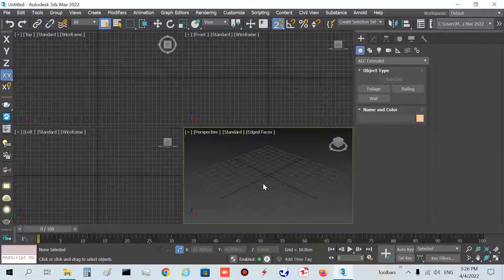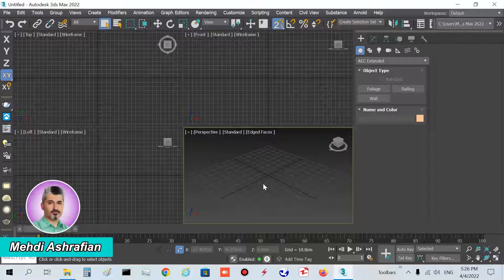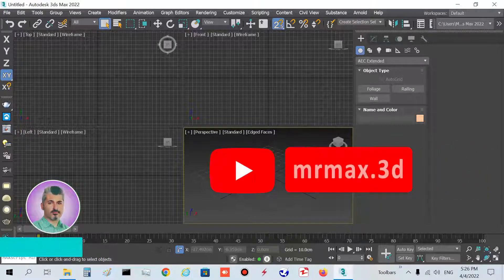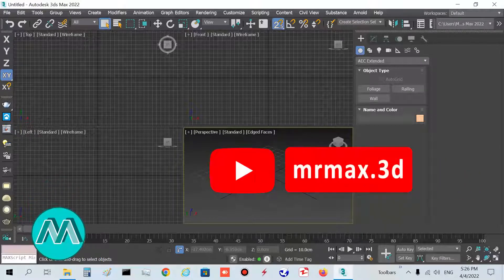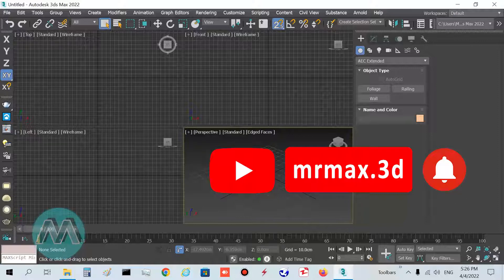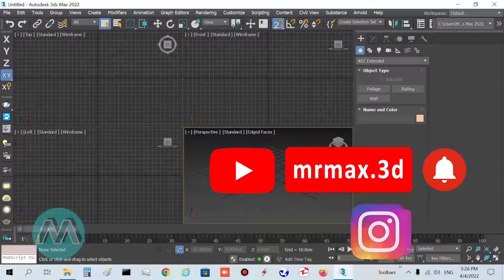Hello my friends. In this tutorial we want to learn drawing walls, doors, and windows very quickly for AutoCAD plans.